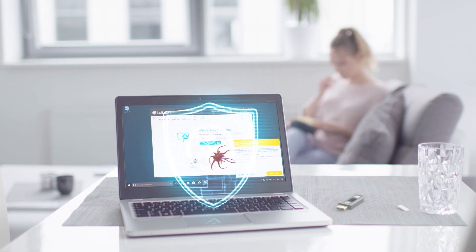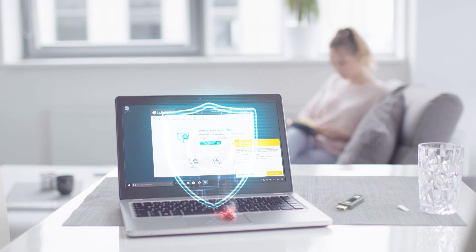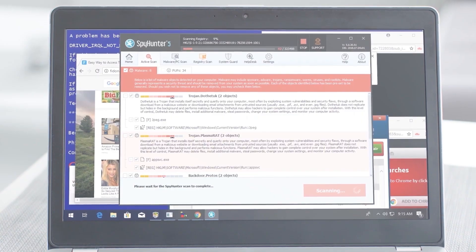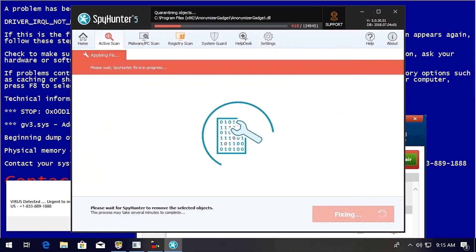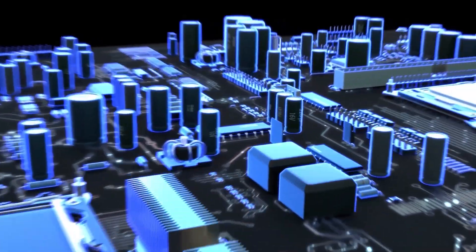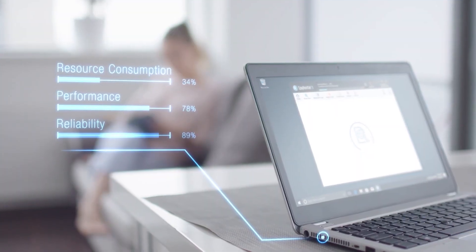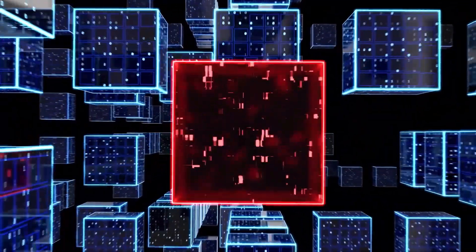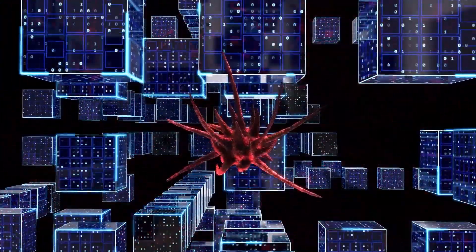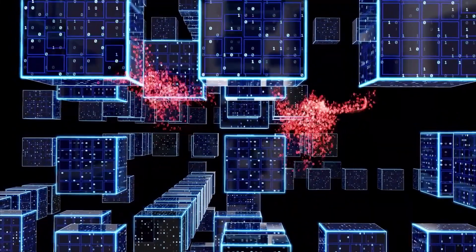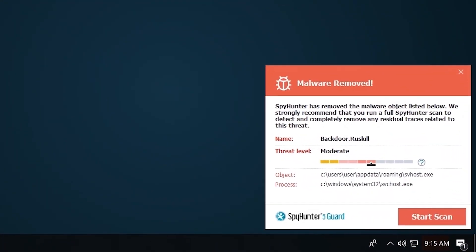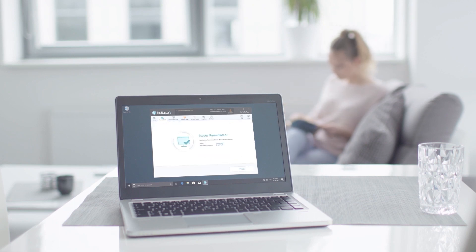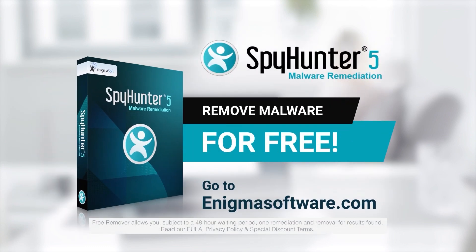SpyHunter 5's strongest features are found in its malware repair capabilities. Its remediation algorithms dive deep into your system to remove and address complex malware issues. While many anti-malware products only flag and quarantine malware and ultimately fail to fully remediate the root problem, SpyHunter 5 detects, quarantines, and programmatically repairs malware problems on your PC — in many cases where other competing anti-malware and antivirus programs may fail. To detect and remove malware for free, go to enigmasoftware.com and download SpyHunter today.